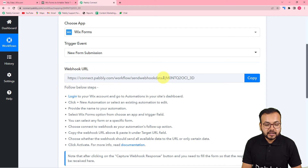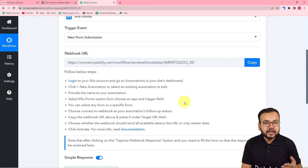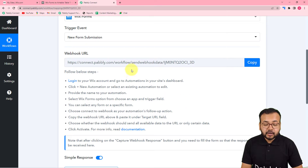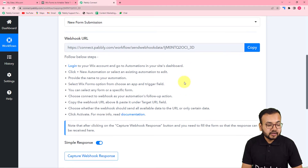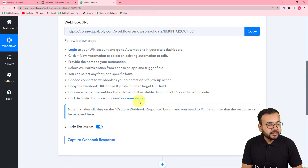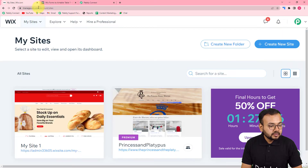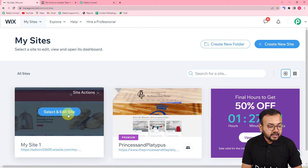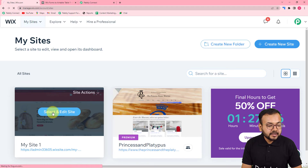This will give you a webhook URL. This is used to fetch data from any external application into Pabbly Connect. With the help of this we are going to connect our website form. You can follow the on-screen instructions to make this connection. Let me show you — this is my Wix application dashboard and this is a website I have created. From here, click on 'Select and Edit Site' and you will reach the site's dashboard.